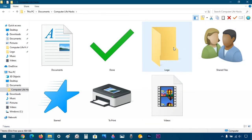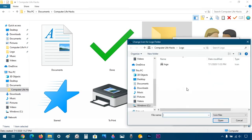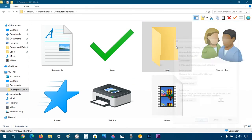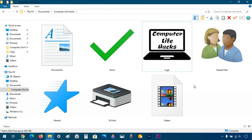Sometimes it doesn't load, so you basically have to repeat the same process for it to load again — and here it is.